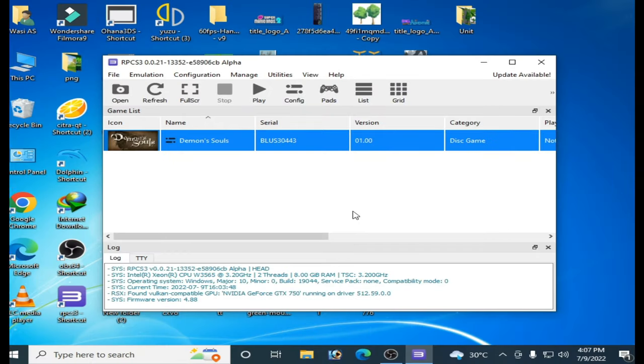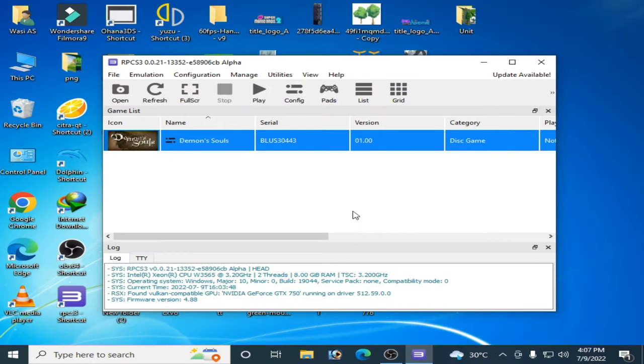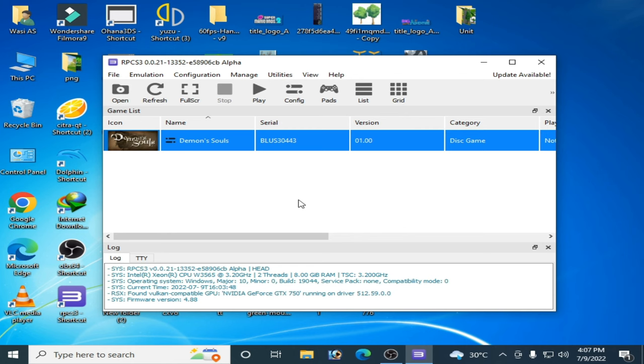Good day everyone, welcome back to my channel and to another new video. In this video today I'm going to be showing you how to fix audio crackling issues and any other audio issues for RPCS3. So let's get started. To fix audio issues in your RPCS3, you need more settings for your RPCS3 and for your CPU and GPU.